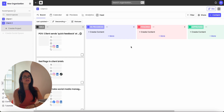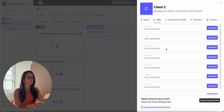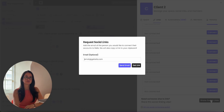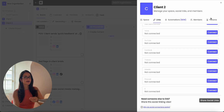In order for Ella to work best, we recommend connecting all of your social media accounts here. You can always ask your clients to connect their social media accounts by sending them this link, and we recommend that you fill out the persona.